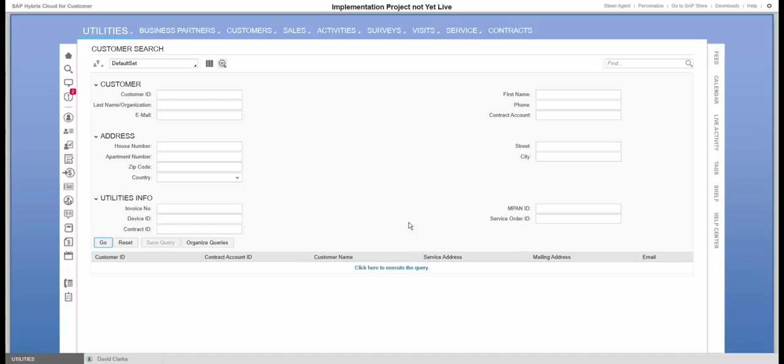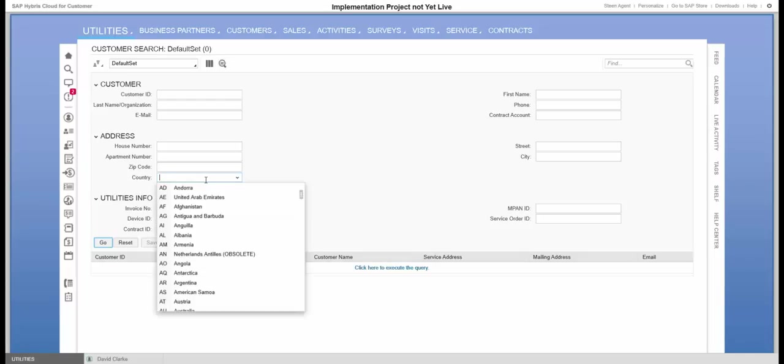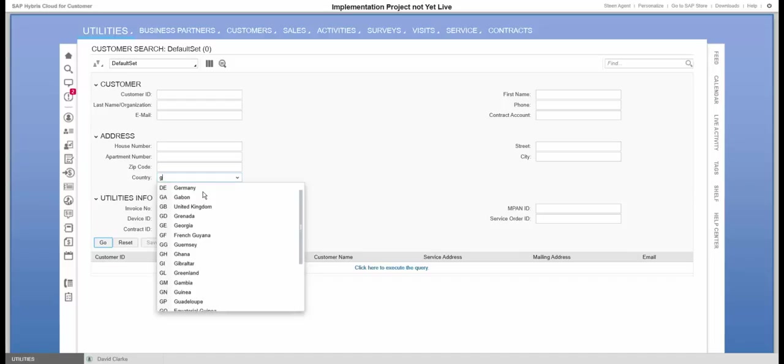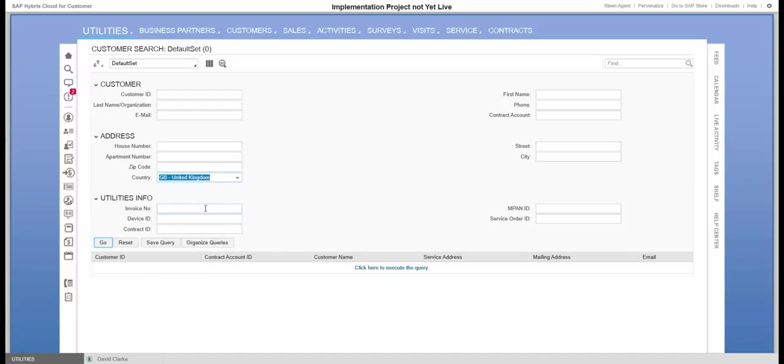The last thing we can do is if I always have something that should be default from a search perspective, let's do that here. To say I'm always searching for UK, so I'll put in this as a search criteria.